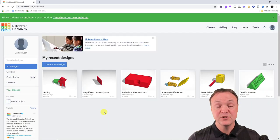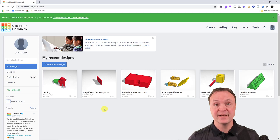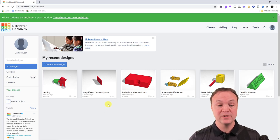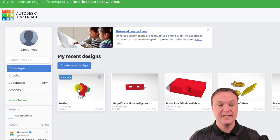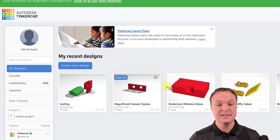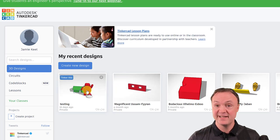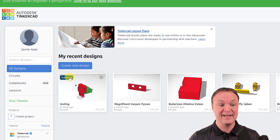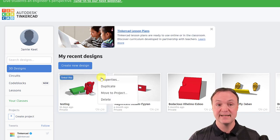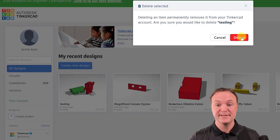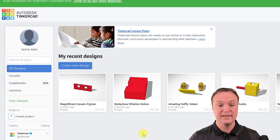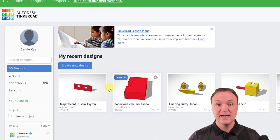Now I'm logged into my TinkerCAD account. On this screen you can see my recent designs — different ones I've worked on. I can go back and edit any of them at any time by hitting 'Tinker This.' I can also delete any of them by clicking the settings icon. I can also share designs with other people.